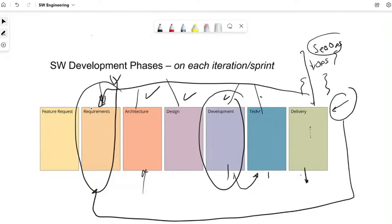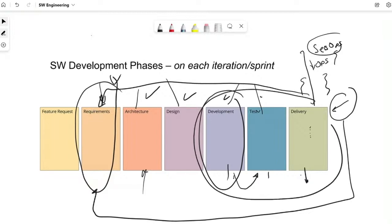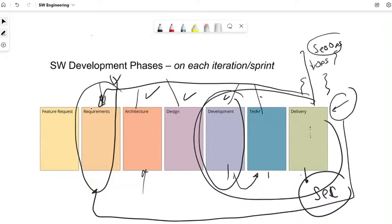Another problem going back to the DevSecOps pieces — if I don't know, as the dev, as the team member, let's say I'm a security person responsible for testing, delivering, and deployments, and I don't plan security in my requirements — in my sprint plannings, my scrum, my cases — then I cannot add those findings to address in my daily workload.